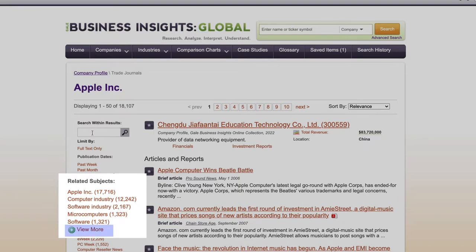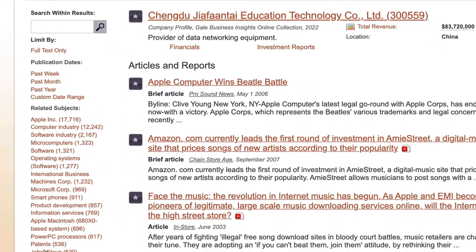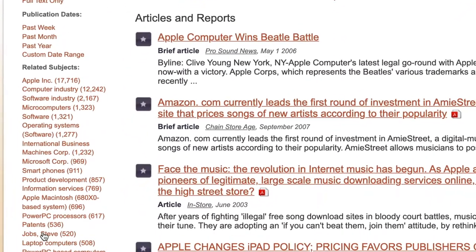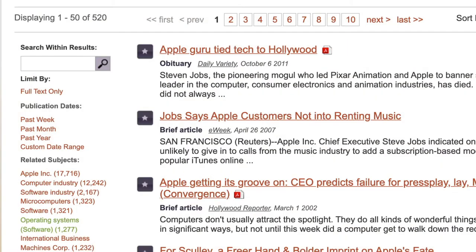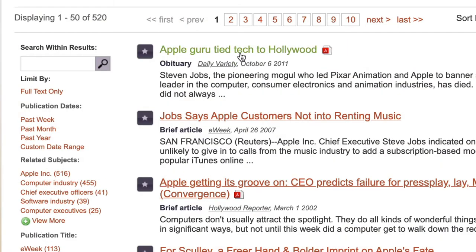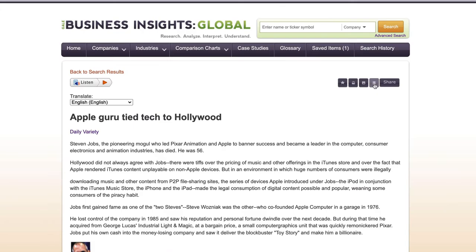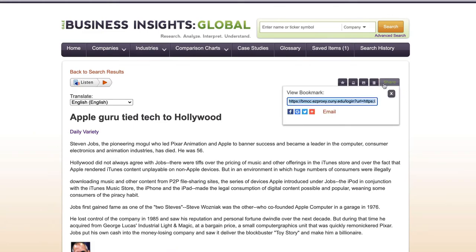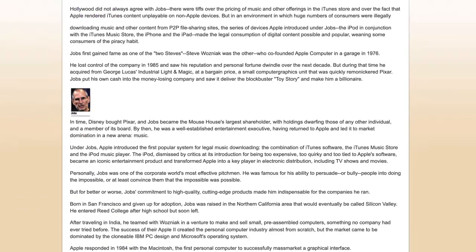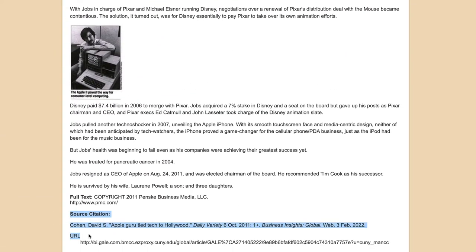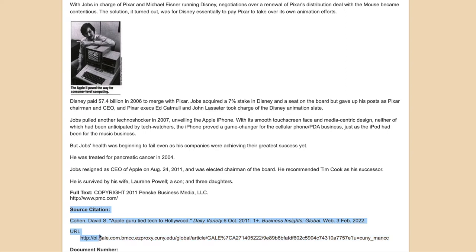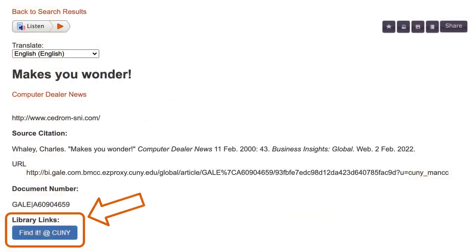Expand and find a topic of interest. Let's click on Jobs, Steve — Apple's former CEO. Full text is usually provided, as is the citation here at the top or at the bottom of the article. And, if you don't see the full text article, there should be a link to check availability at another CUNY campus.